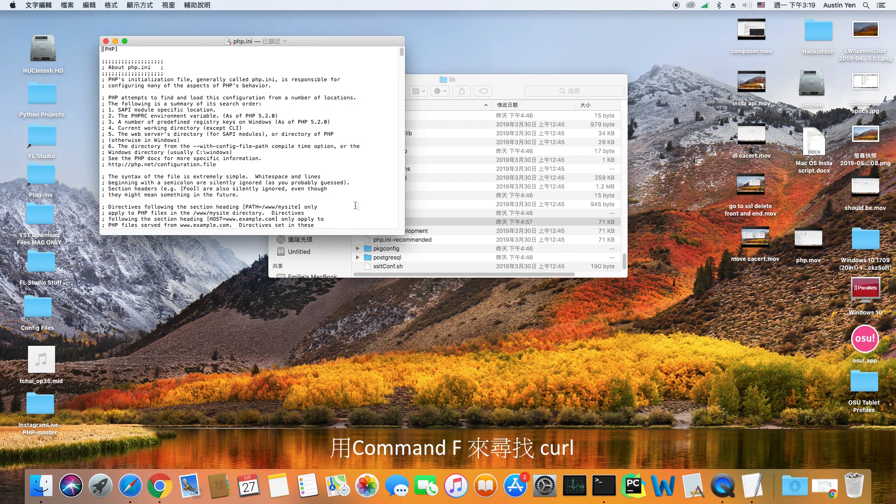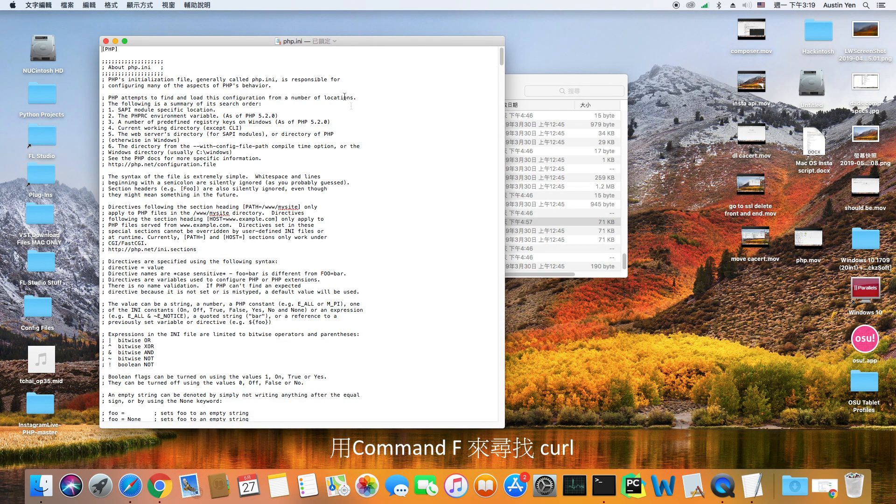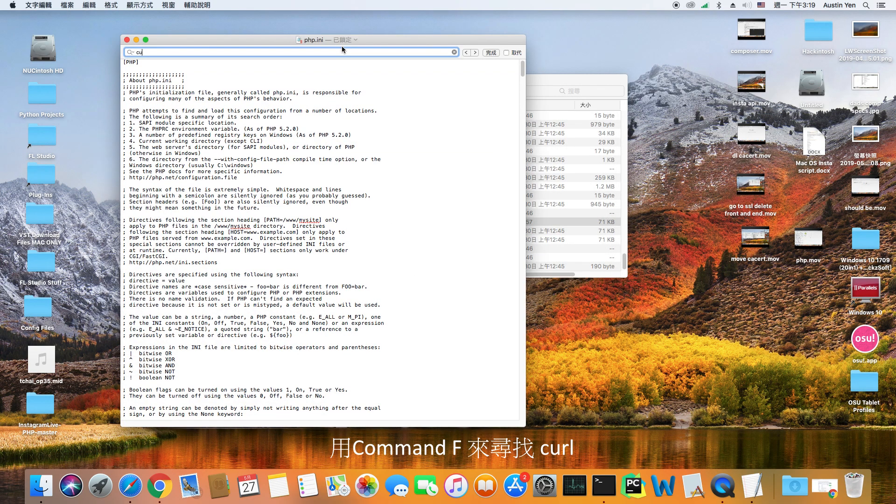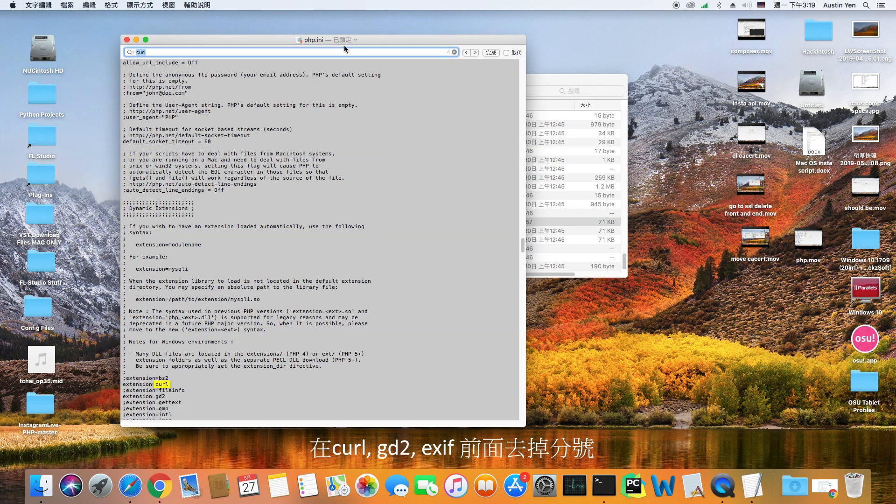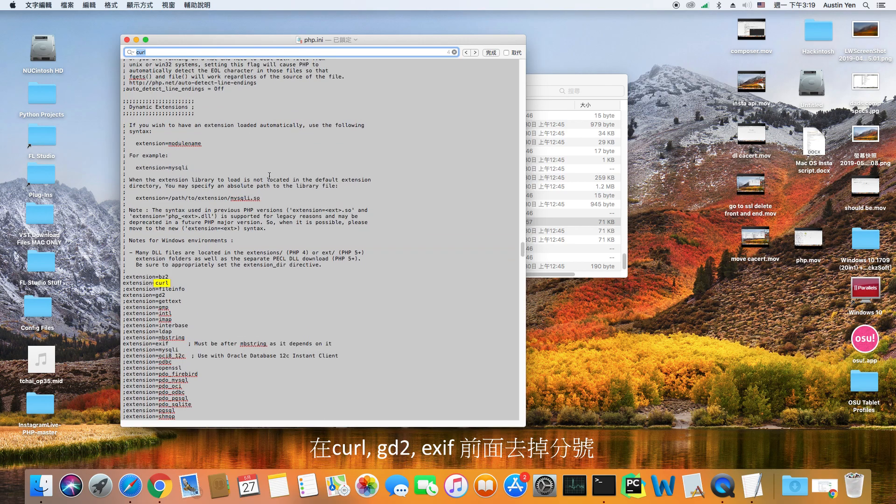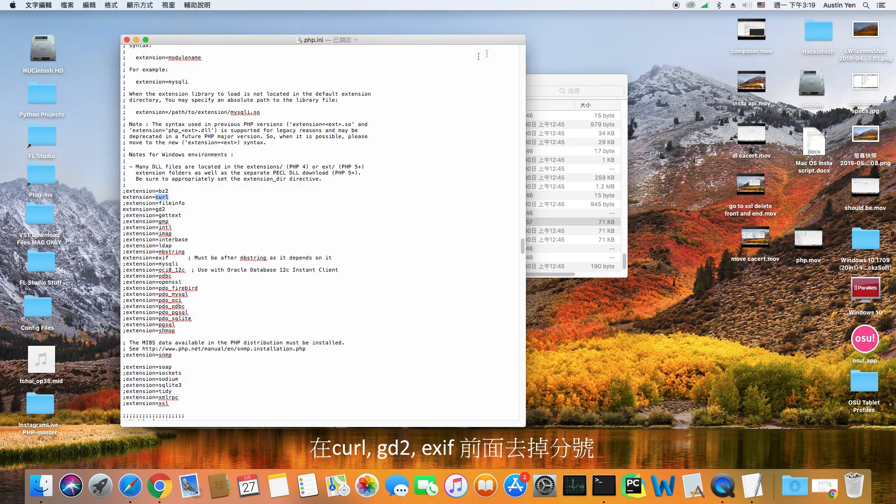Hit command F to find the word curl. Remove the semicolons in these places: curl, gd2, and exif.